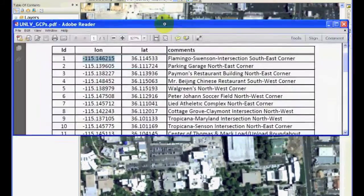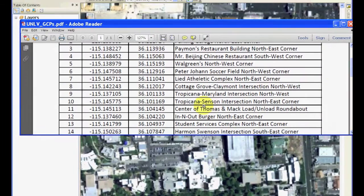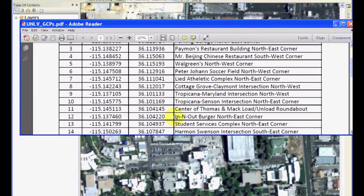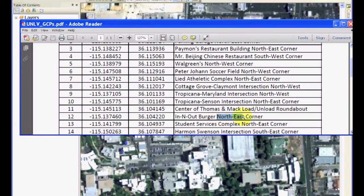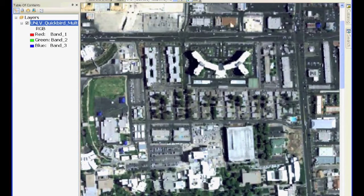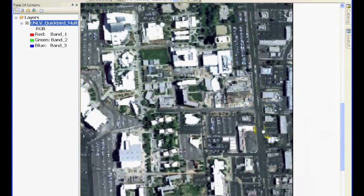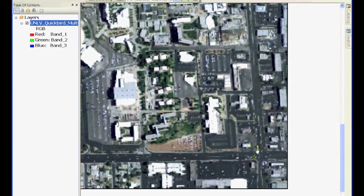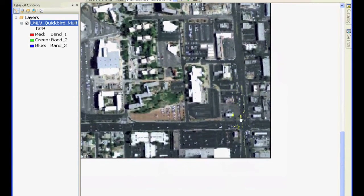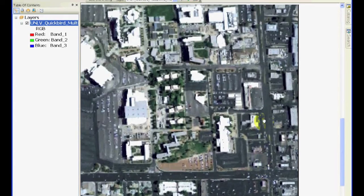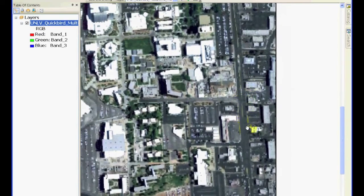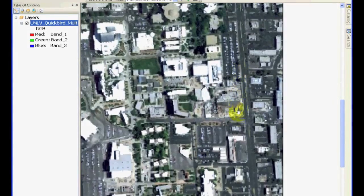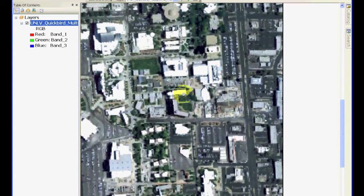Let's add another point. Point number 12, I am going to add In-N-Out Burger northeast corner. Make sure you remember which corner we are talking about. I am going to pan to In-N-Out Burger. You can always zoom out if it is a little confusing. You can see that looks like In-N-Out Burger. This is Student Union, this is Greenspun, so right there is the In-N-Out Burger. I am going to zoom accordingly, maybe zoom out a little bit so I can see the northeast corner in a better way.